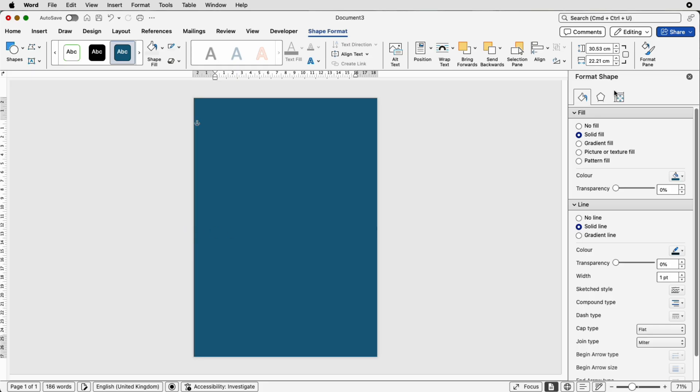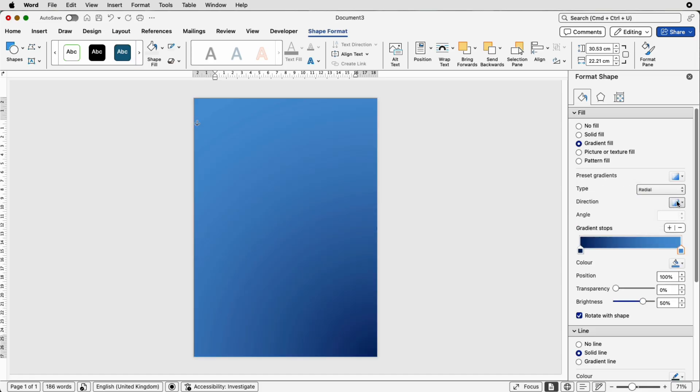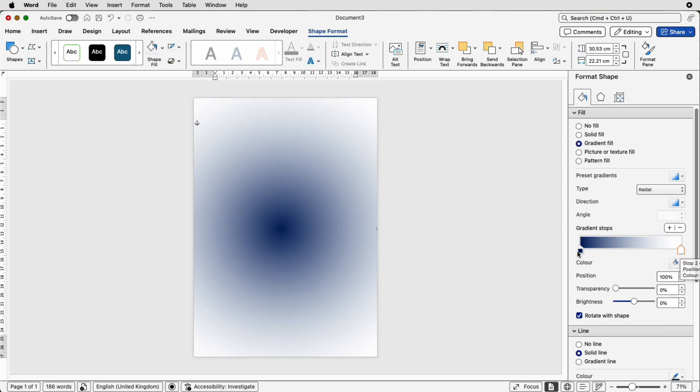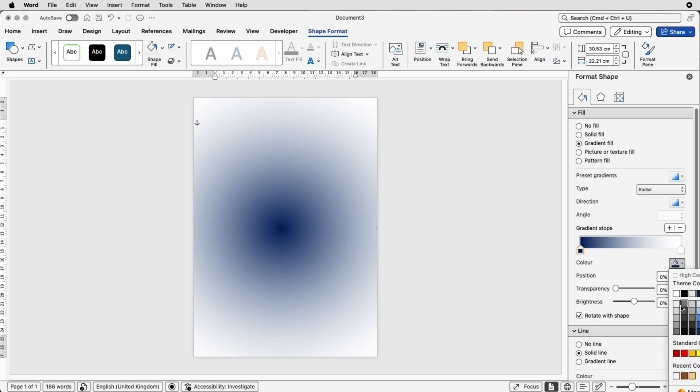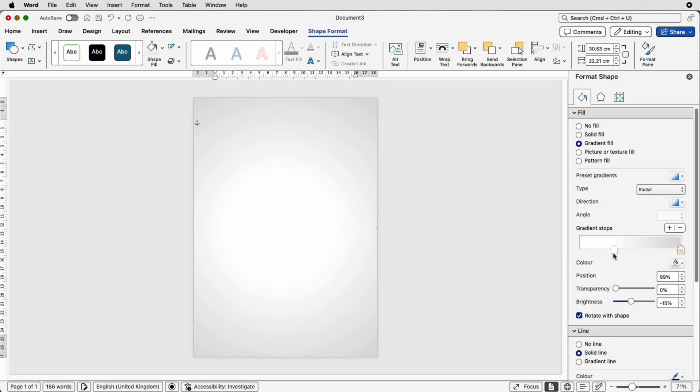And then back over to the format shape menu once again we can go to gradient this time we're going to go to radial and then in the direction pick the center one then with dark arrow we're going to select white and then with this one we're going to select a light gray we're just going to swap those around then you can move it left or right to your design preferences then again send backwards send back.